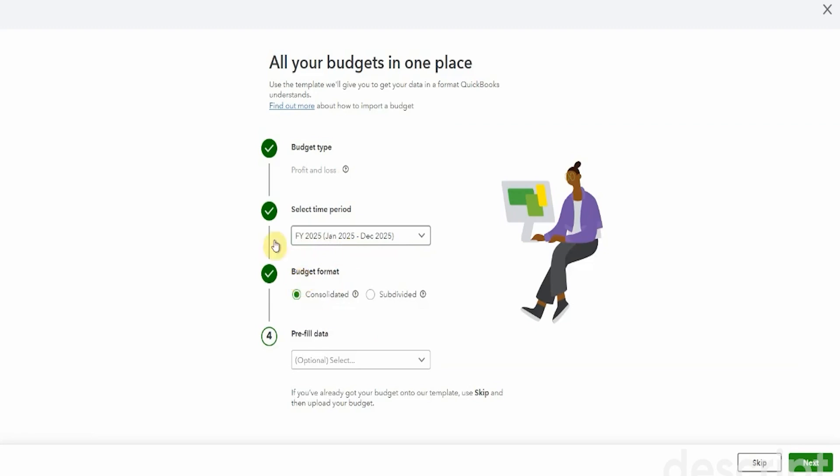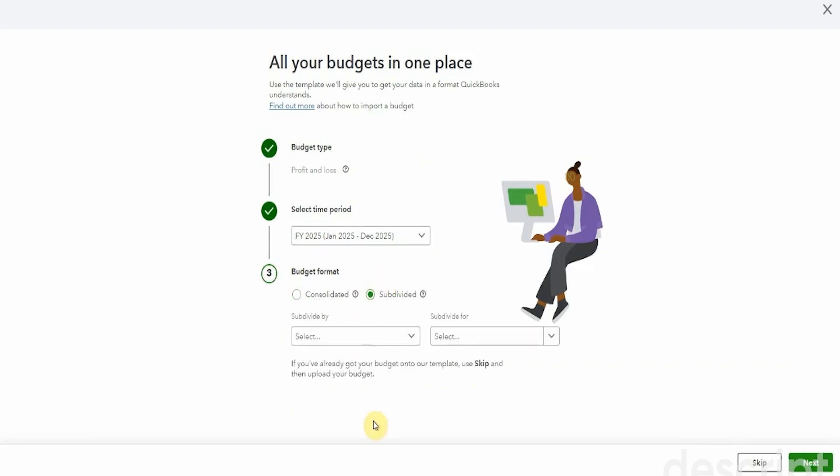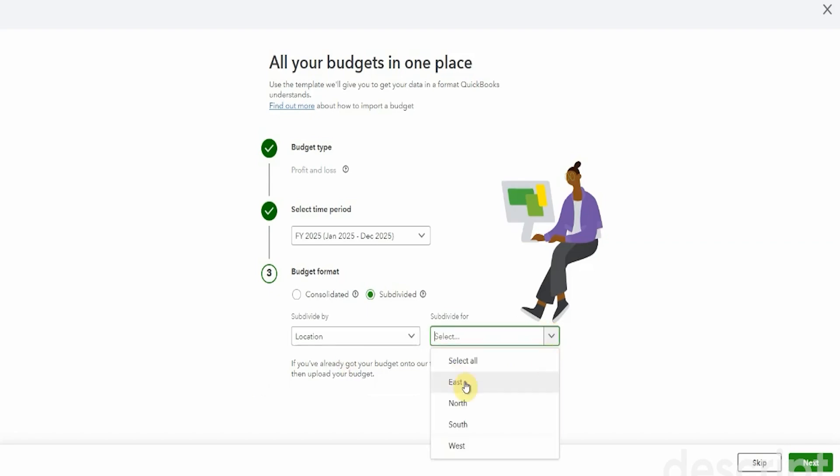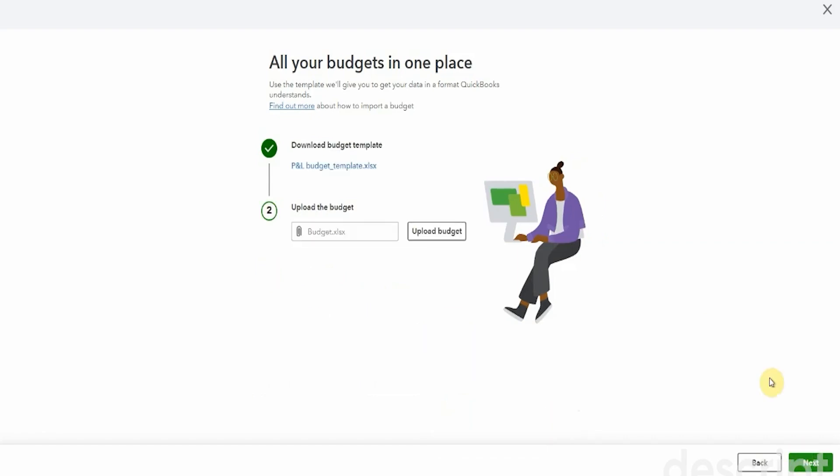Now, a consolidated budget is if you're doing it for your entire organization in total for 2025. But we're going to select subdivided here. So we're going to subdivide it by, and we have an option for customer, class, or location. So we could make a budget based on our largest customer, perhaps where we have a huge project or some funding if you're a non-profit and you want to do a budget just for that particular granting organization or customer. Classes, I think most of you are familiar with. I'm going to choose location for this one. And then I'm going to prepare one for east and south. So we're able to select multiple, and then we say next.